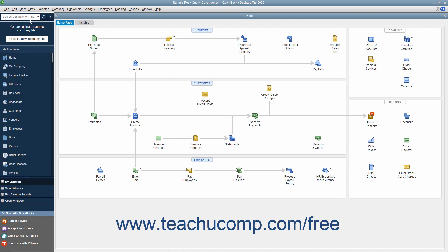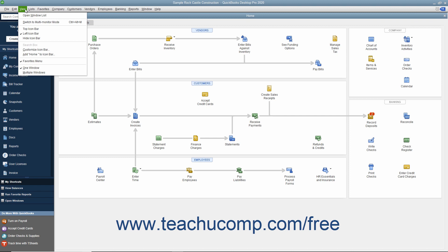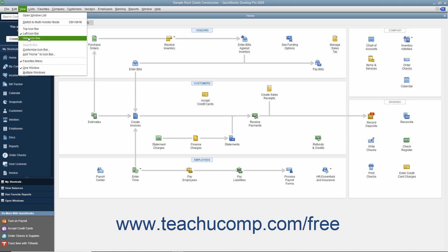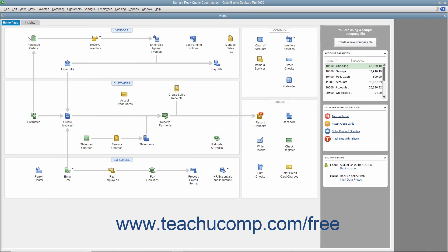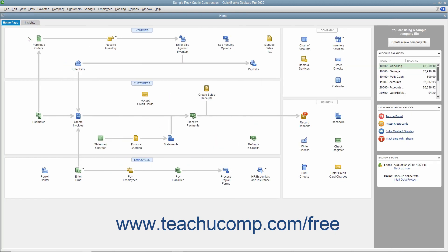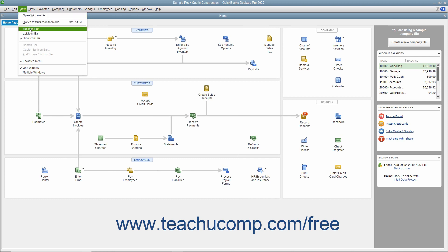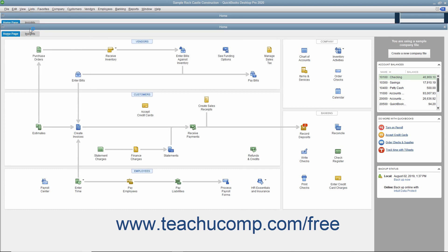To change the placement of the icon bar or change its visibility, select the View command in the menu bar. Then select either Top Icon Bar to place it at the top of the window, Left Icon Bar to place it at the left side of the window, or Hide Icon Bar to hide it. You can choose to display it again if hidden by selecting either the Top Icon Bar or Left Icon Bar commands to enable its display and placement.